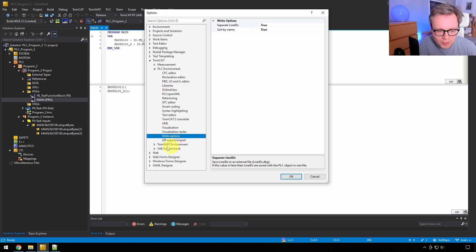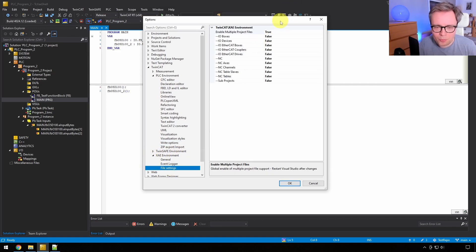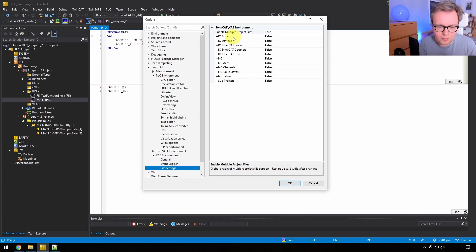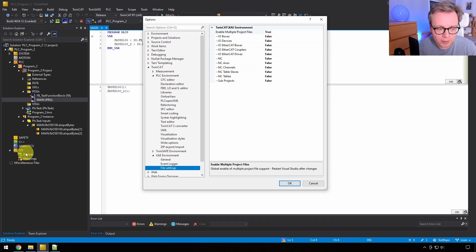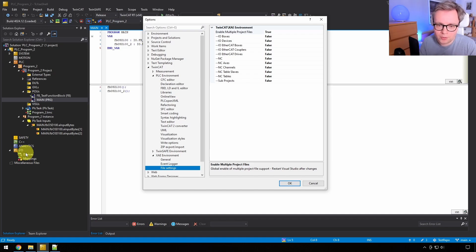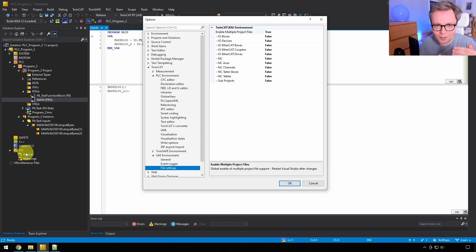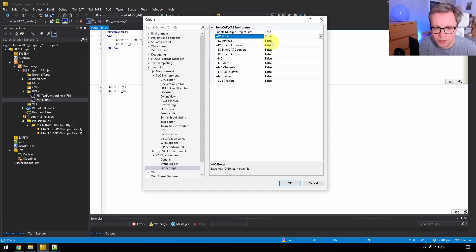The second change is in XAE Environment > File Settings. TwinCAT stores all different types of configurations — IO boxes, EtherCAT, drives, motion, and everything — in one big file. I don't like this because that file is going to change a lot and get very big. I prefer to set all of these to true, so each configuration is stored in its own separate file. For example, if you add an EtherCAT slave like an EL1008, there will be a file created just for that device. This makes code reviews much easier than having a 10,000-line file that's a real mess.